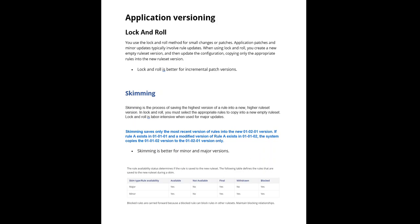The difference is, first difference is lock and roll is used only for patch versions. Skimming is used to increment the major versions and minor versions. Respectively, you use major skimming and minor skimming.